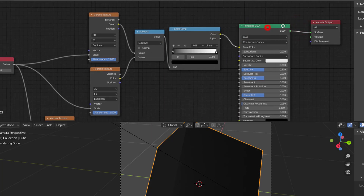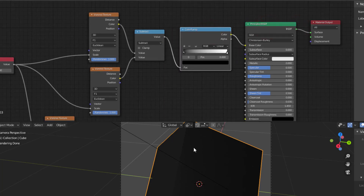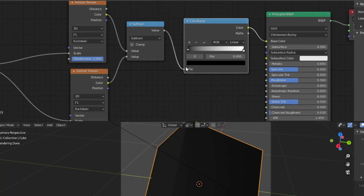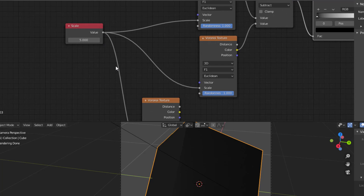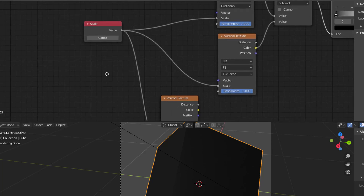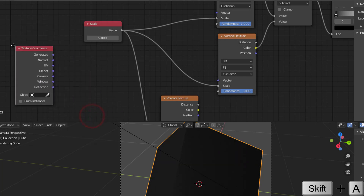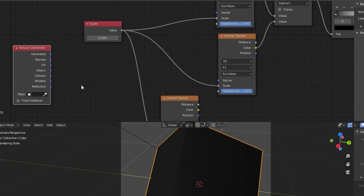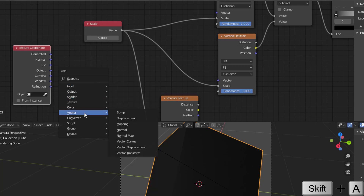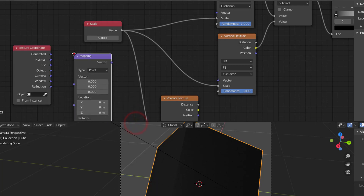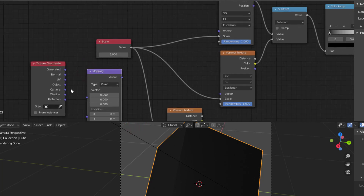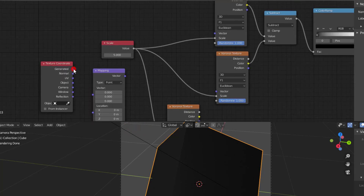The cube is black because the subtracted value is zero right now. To fix that, I'll make some changes. I add a Texture Coordinate node (Shift A > Input > Texture Coordinate) and a Mapping node (Shift A > Vector > Mapping), so I can change the coordinates for one of the Voronois. I connect the Texture Coordinate directly to one Voronoi's generator.